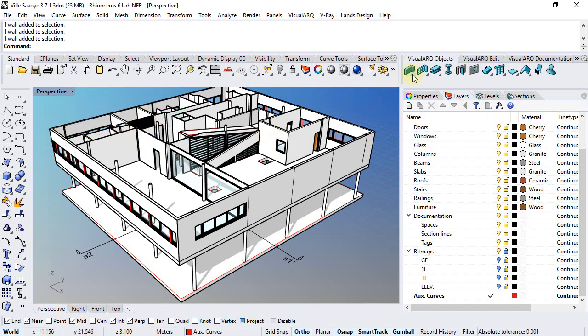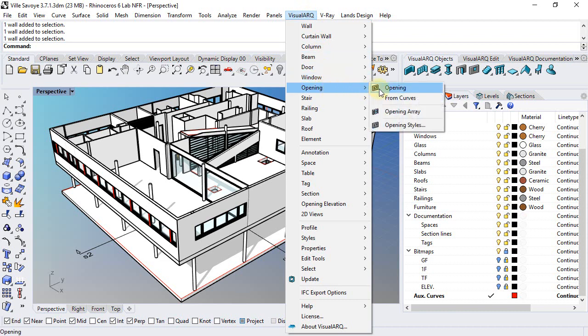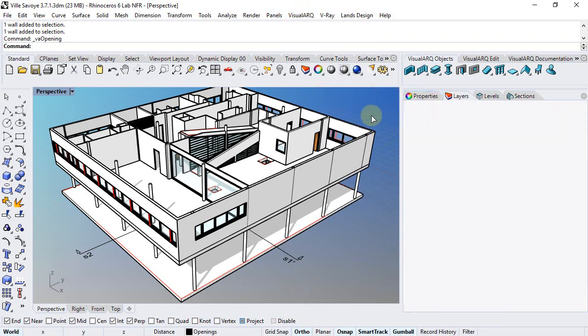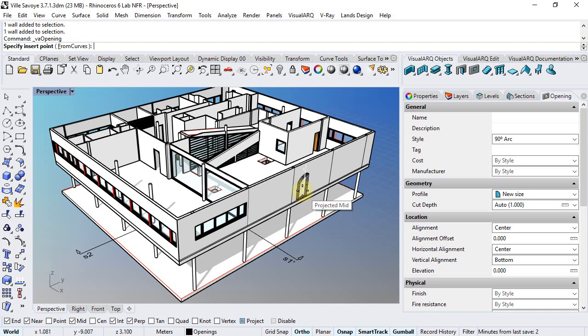The opening command is not available from the toolbar, but from the visual arc menu. And it works in a similar way as windows, except that openings can only have one frame component.